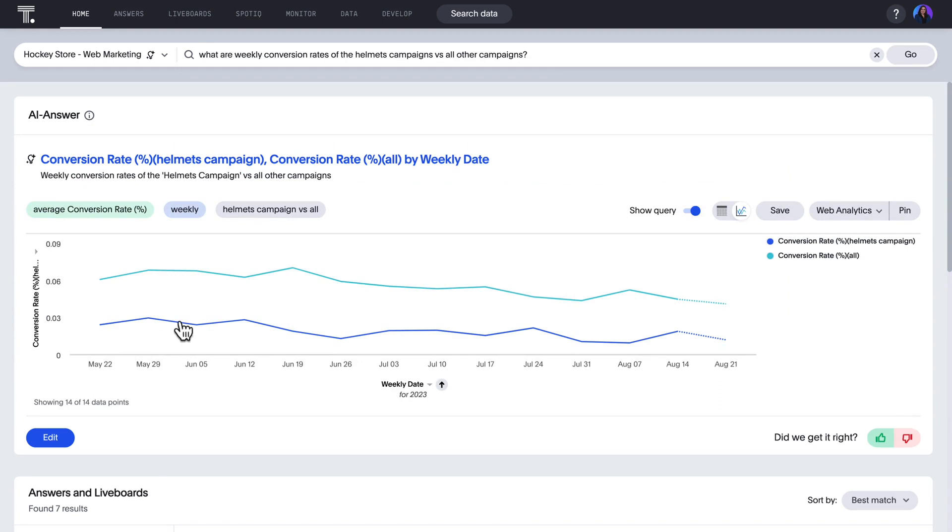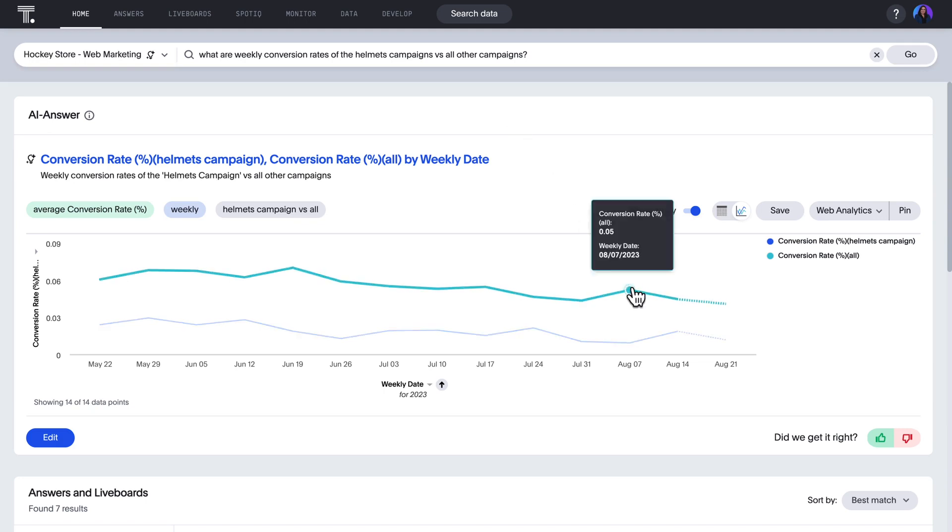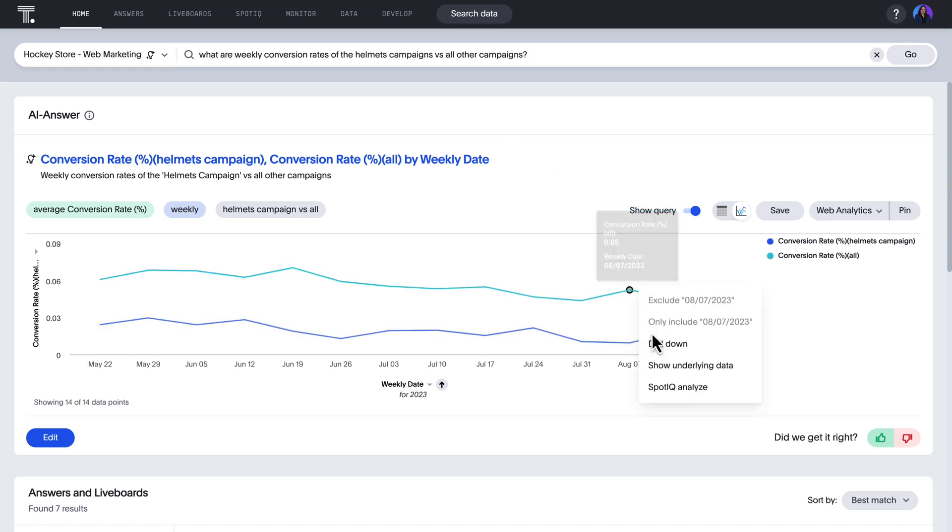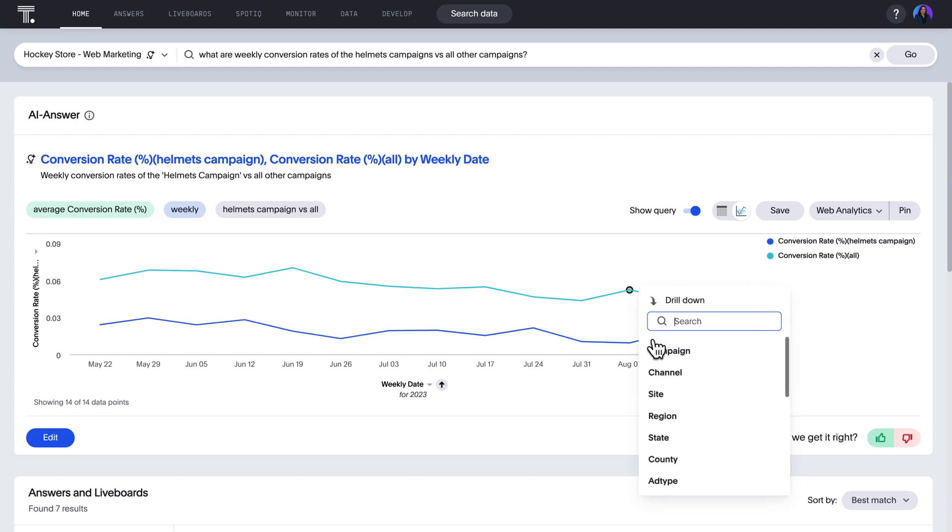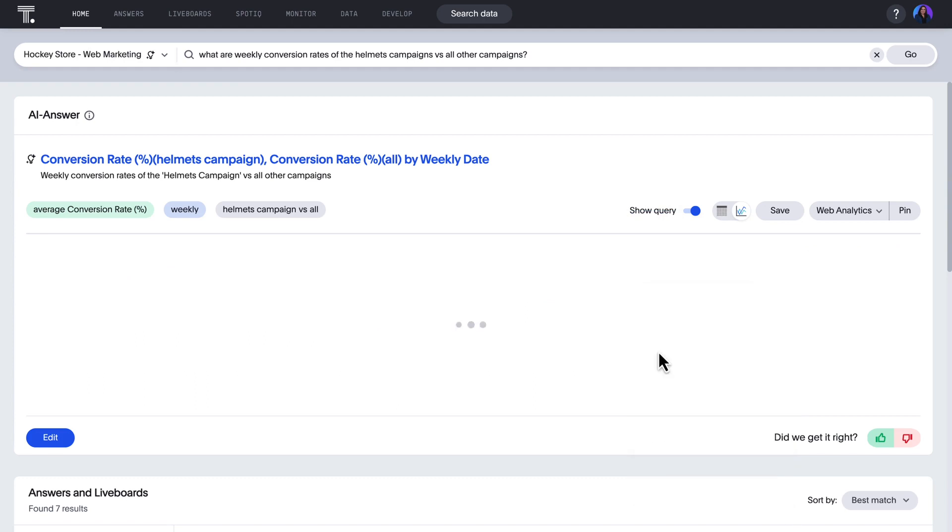Unfortunately, it looks like the Helmet campaign consistently underperforms against our benchmark. We'll want to find new avenues to improve the effectiveness of Helmets by drilling down into this spike to see which ad types drove the most conversions.